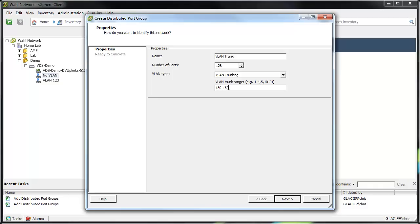You don't see the VLAN trunking all that commonly, unless you have a virtual machine that maybe is acting as, let's say, a virtual router or switch, or something that needs to understand. Maybe a virtual storage appliance might need a couple different VLANs on there. But that's how you make that.